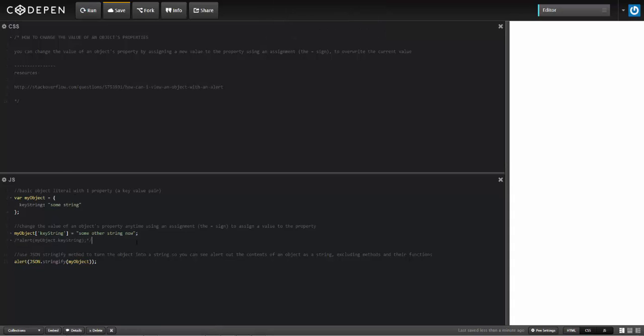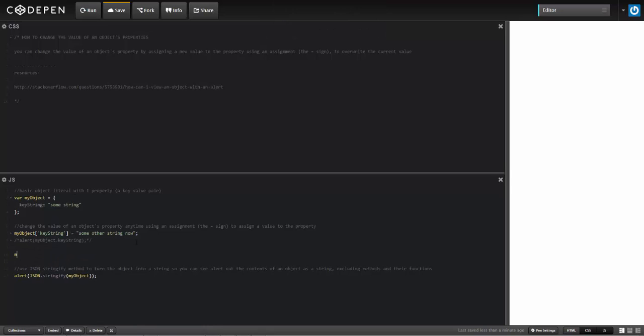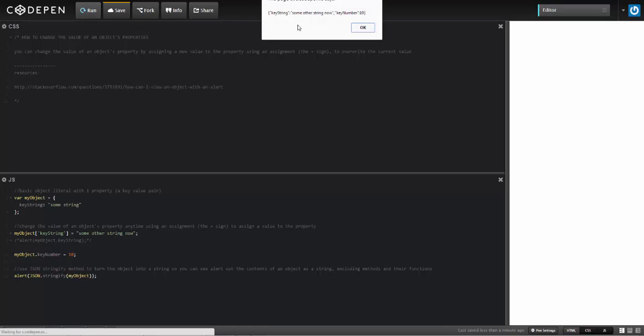But if I add another property, I'll see the key number with the value of 10 that I just added.